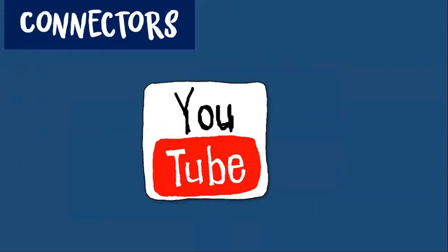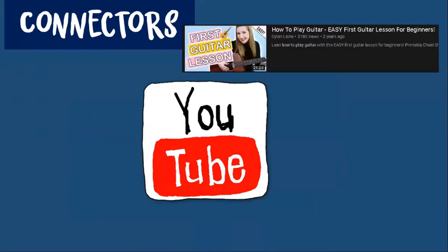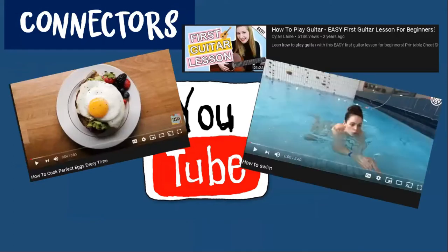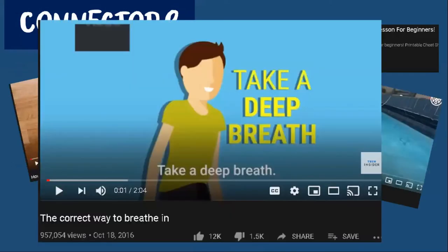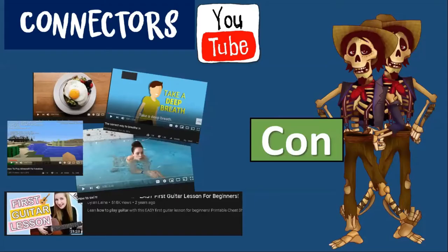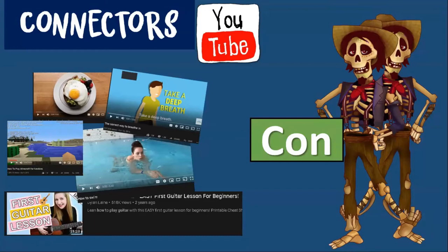Now I want you to think about YouTube. YouTube is full of tutorials, like how to play guitar, how to cook an egg, how to swim, how to breathe, and also how to play Minecraft. And to make a tutorial, we also need to know these connectors to express our ideas better and to explain what we want to teach.